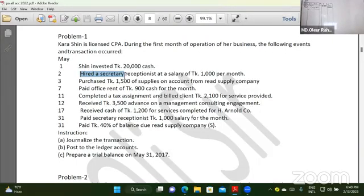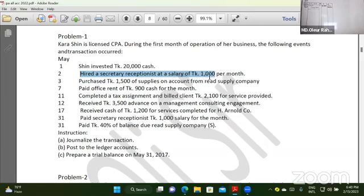The secretary — the receptionist — receives a salary of Taka 1,000. Can you see it?